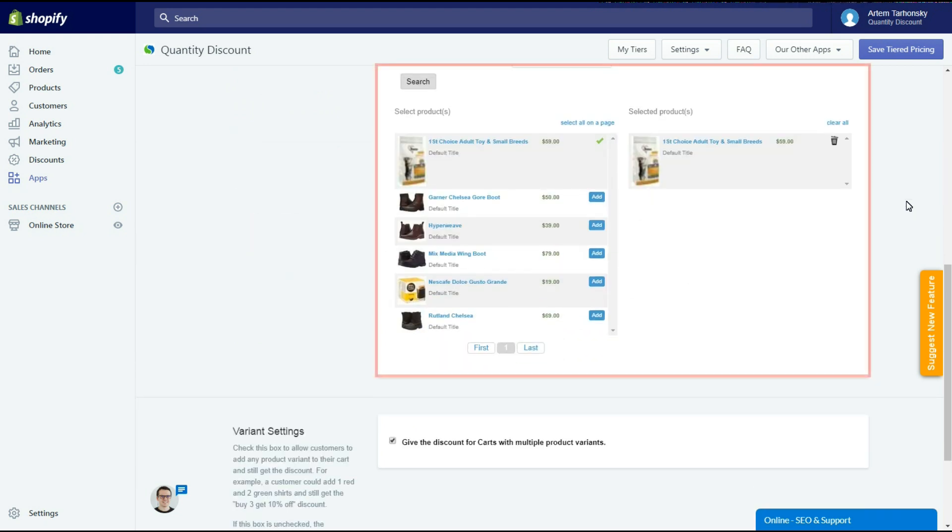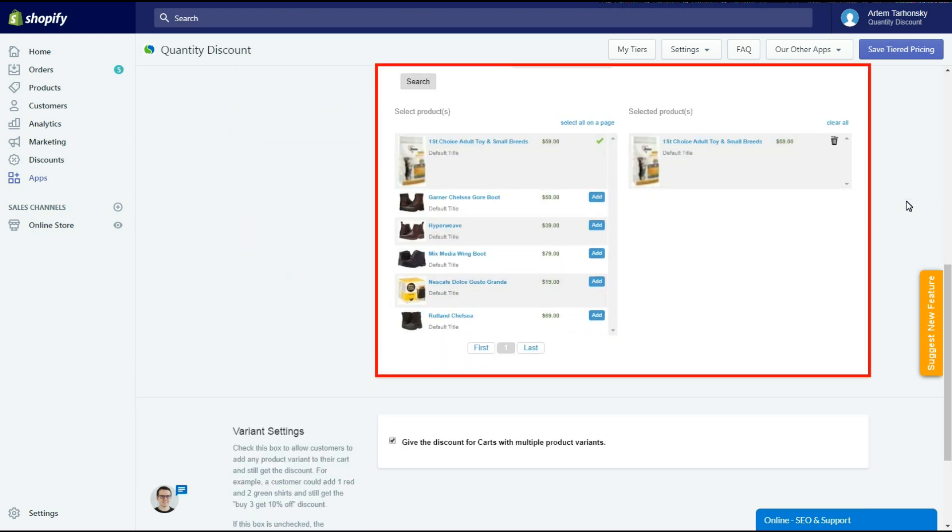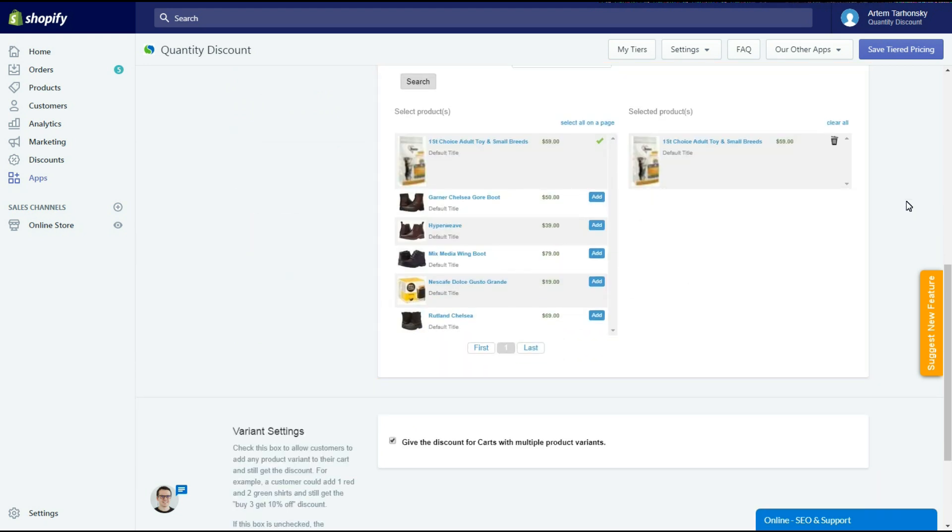In the next section we have to select target products the quantity discount will be applied to. Please note that the app doesn't work with smart collections that have been created automatically using conditions. Let's select this Nescafe coffee for this offer.